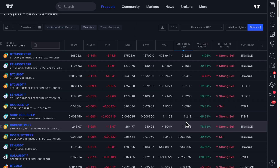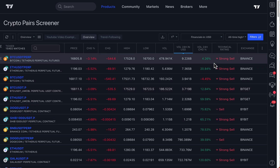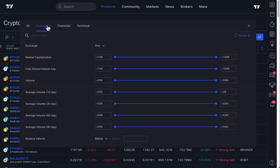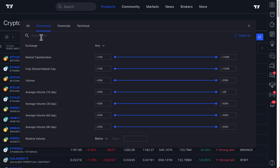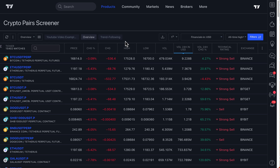With that being said, we have added a new feature to improve the Crypto Pairs Screener and make it even better for you. If you head up to the Filter section, you can go to Descriptive and scroll down and see Quote Currency, or you can use the search box to type in Quote Currency, and then you'll see a drop-down. This tool is incredibly important for whittling down your search, or more importantly, finding the crypto pairs that are quoted in the currency that matters most to you.